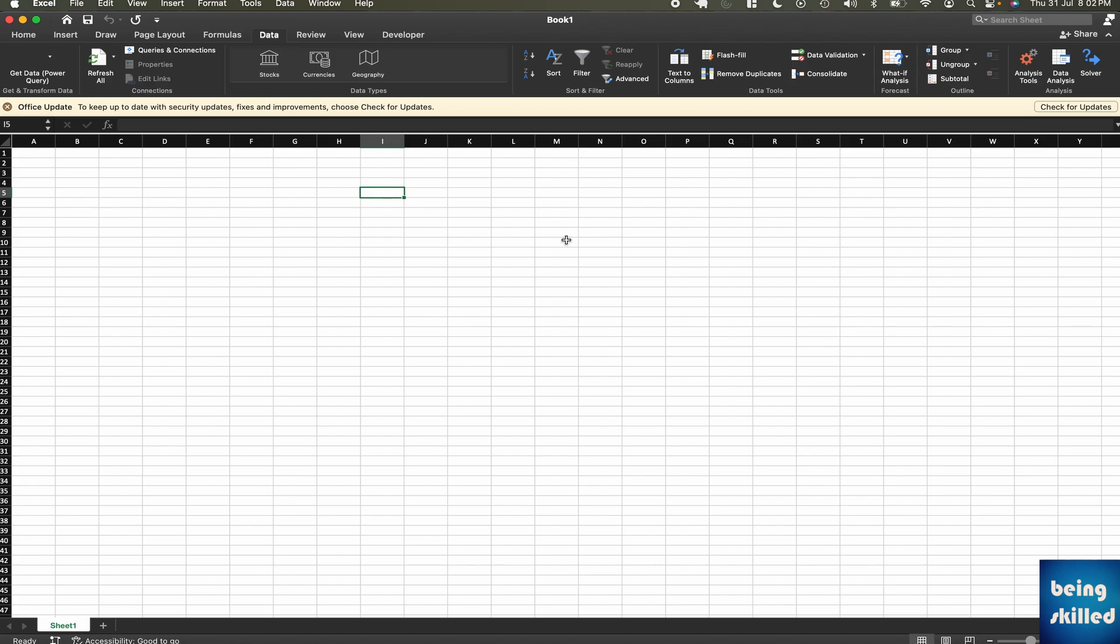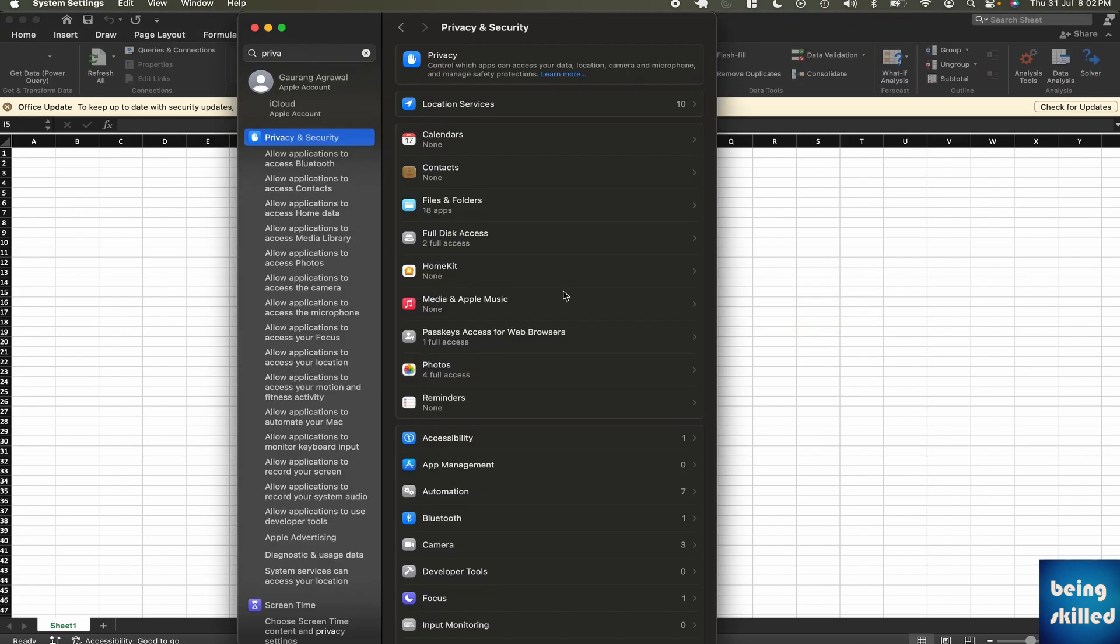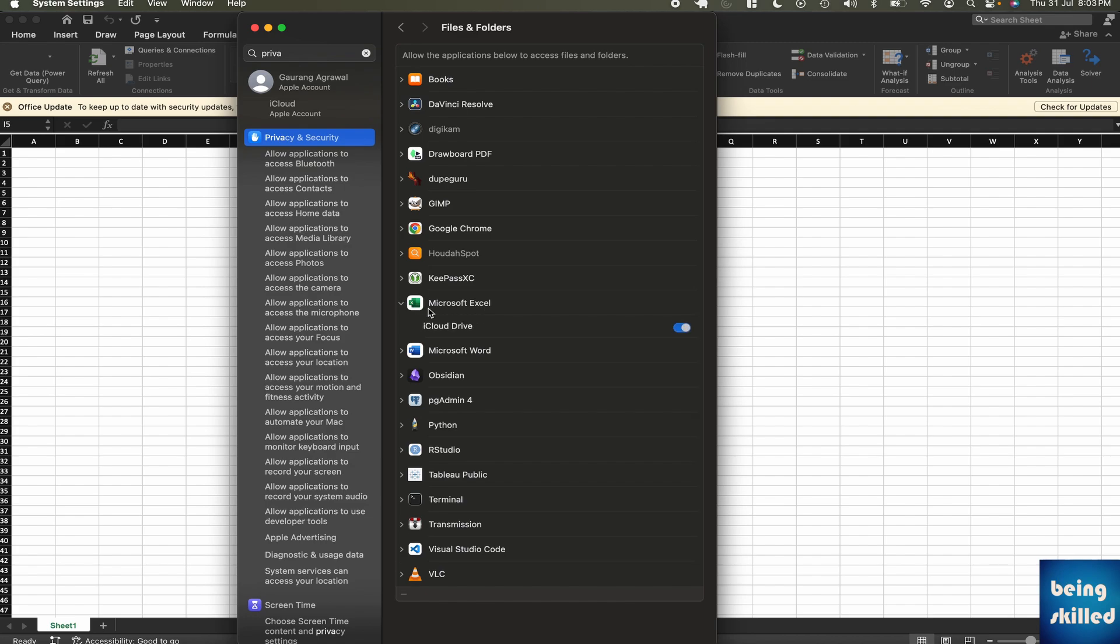In that case, what you can do is go to System Settings and then Privacy and Security. When you see Files and Folders, chances are you would not see the option of enabling access for Documents, Desktop, or Downloads folder.